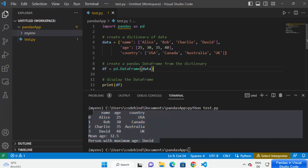From now on I can start using pandas in my Python project. This is how you can install and use pandas in Visual Studio Code on your Windows operating system. I hope you've enjoyed this video and I will see you in the next one.